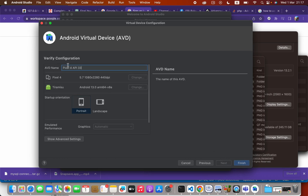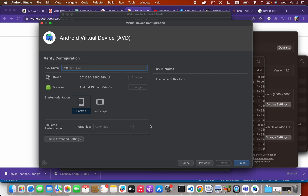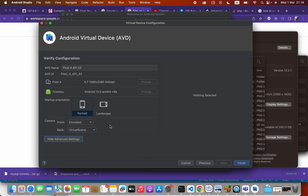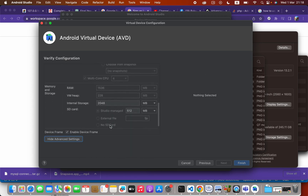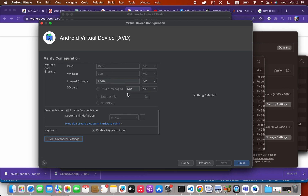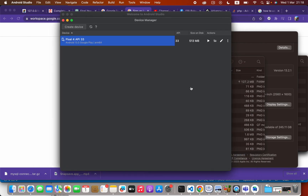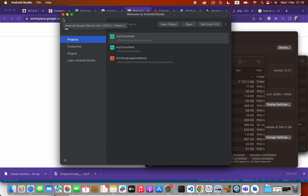Click Next. Here we can define the virtual device name — you might use your own preference, I'll keep it as is. We can also see some additional settings here, like internal storage. Then press Finish.